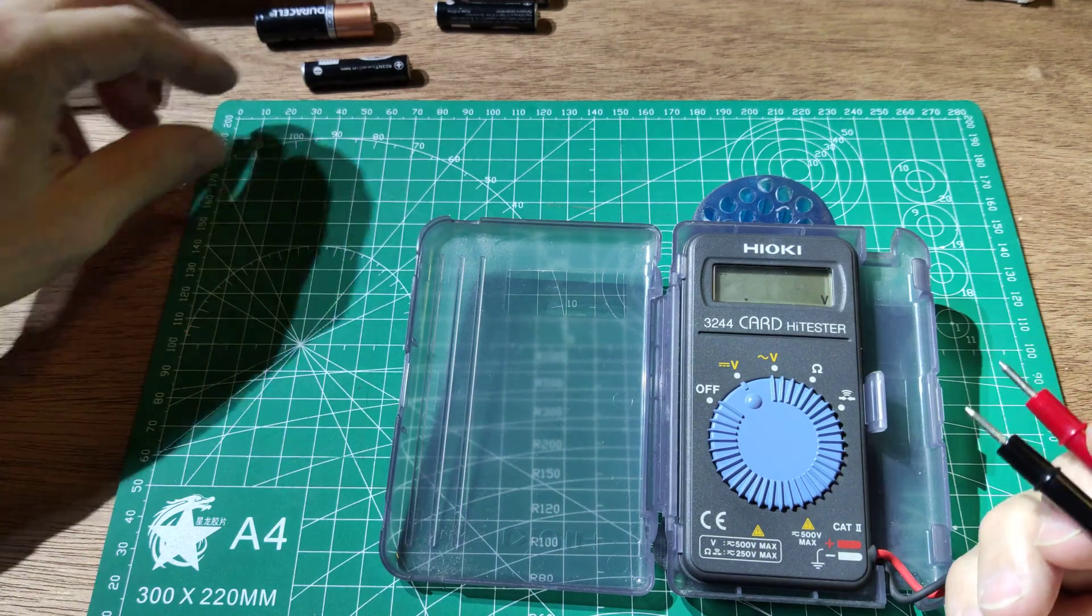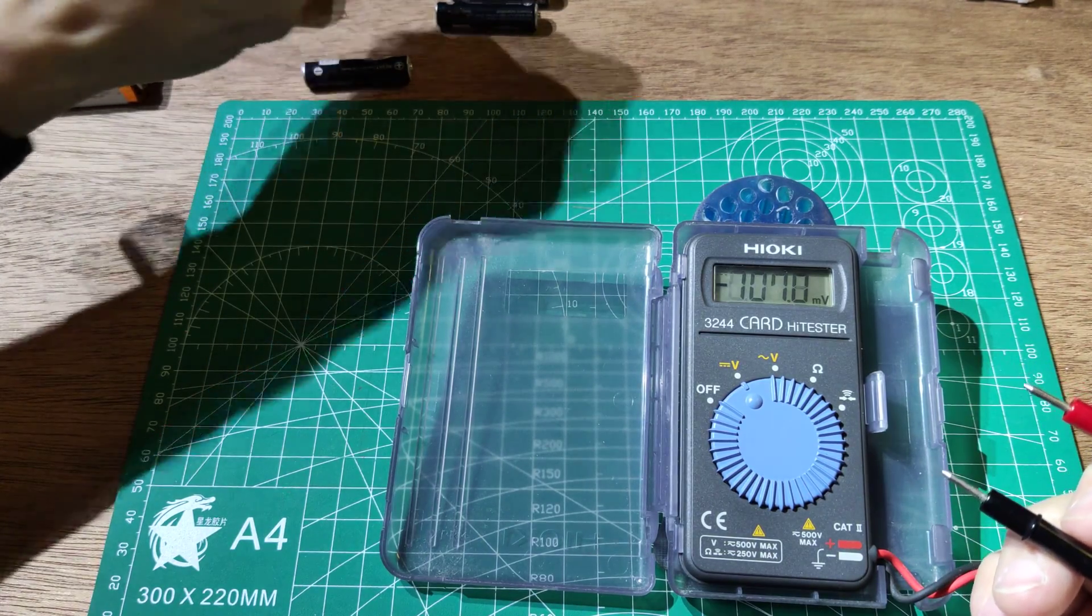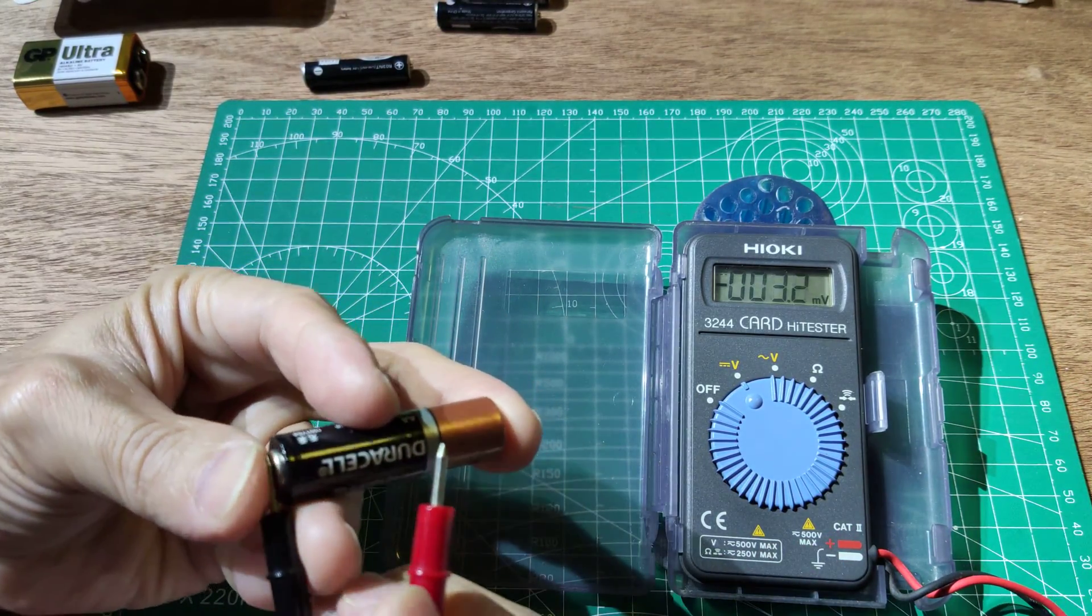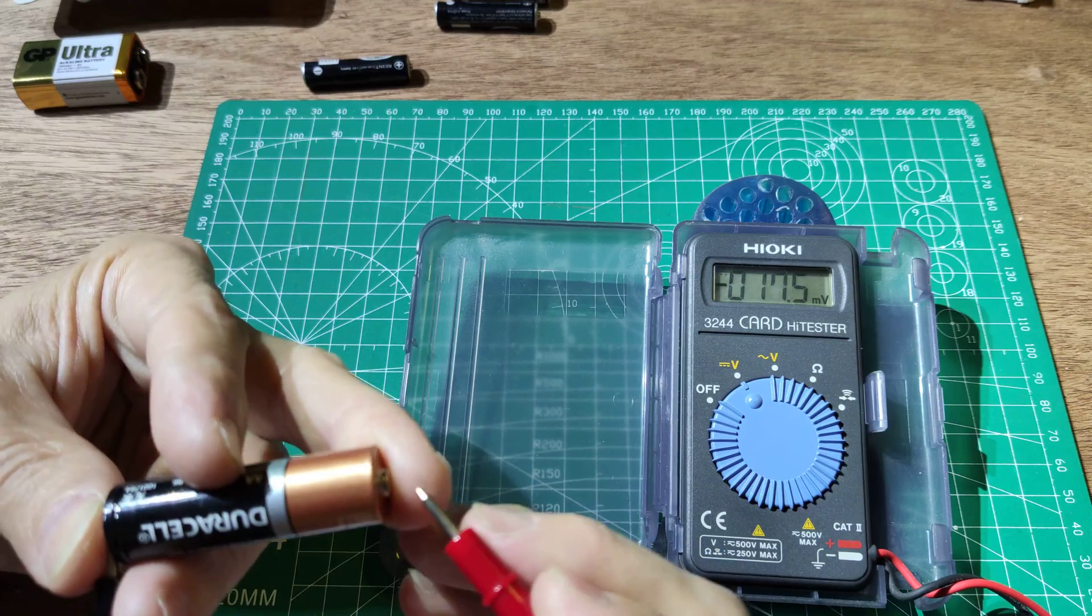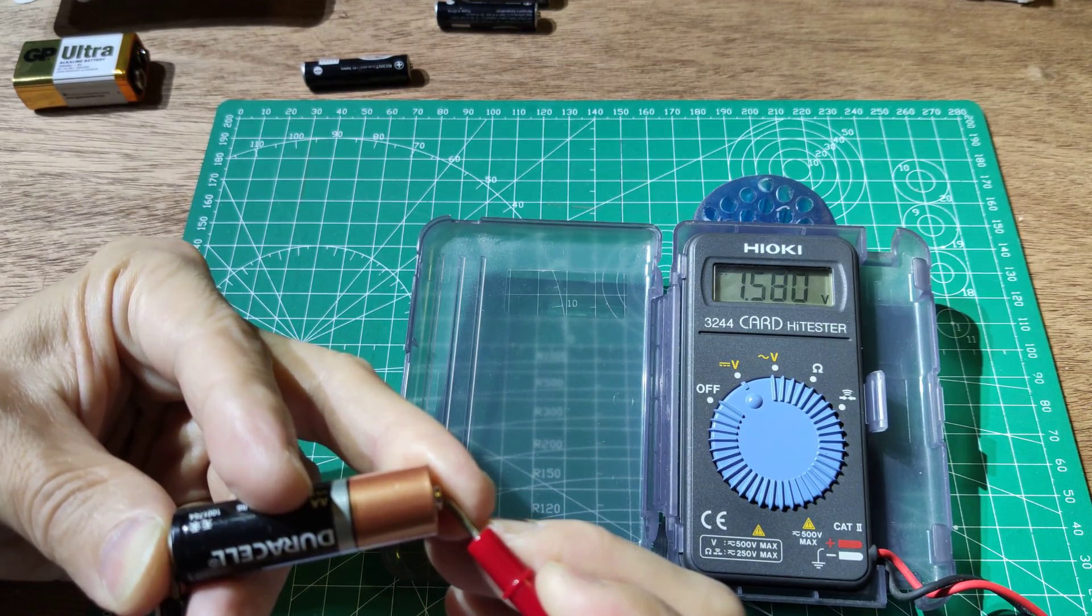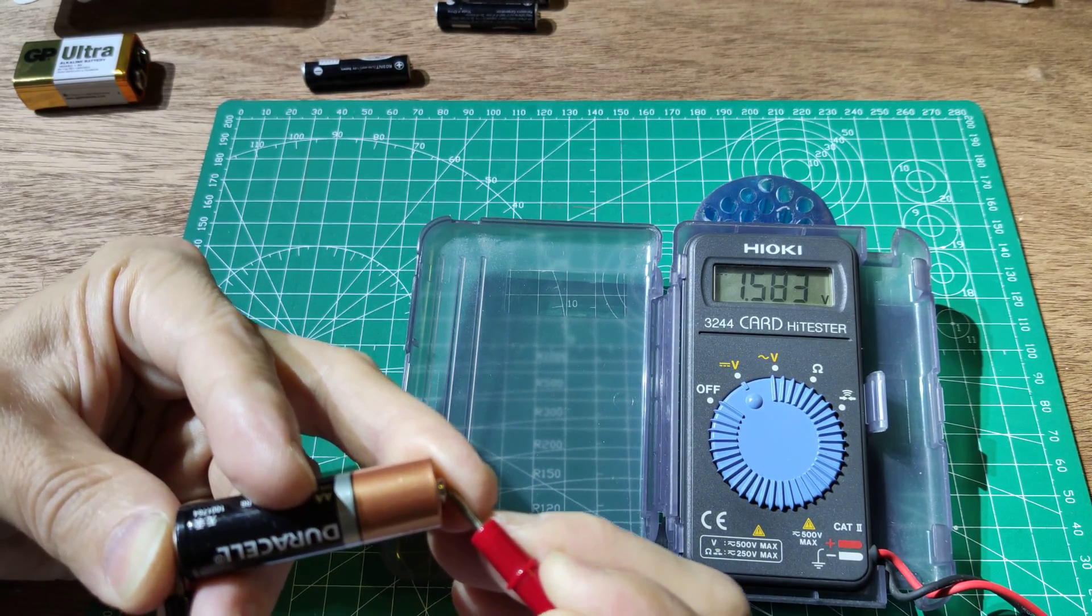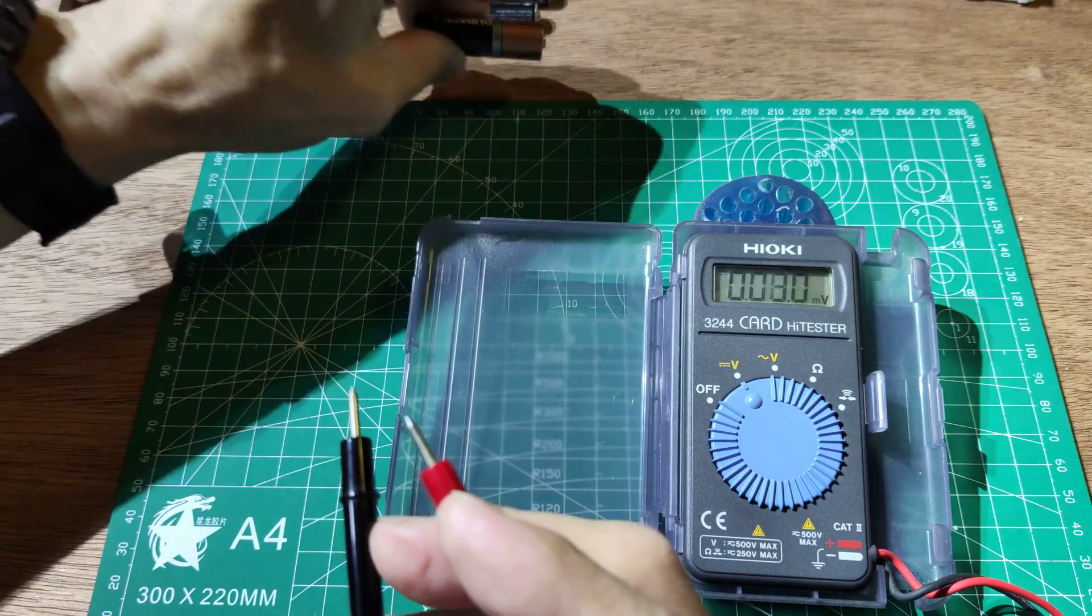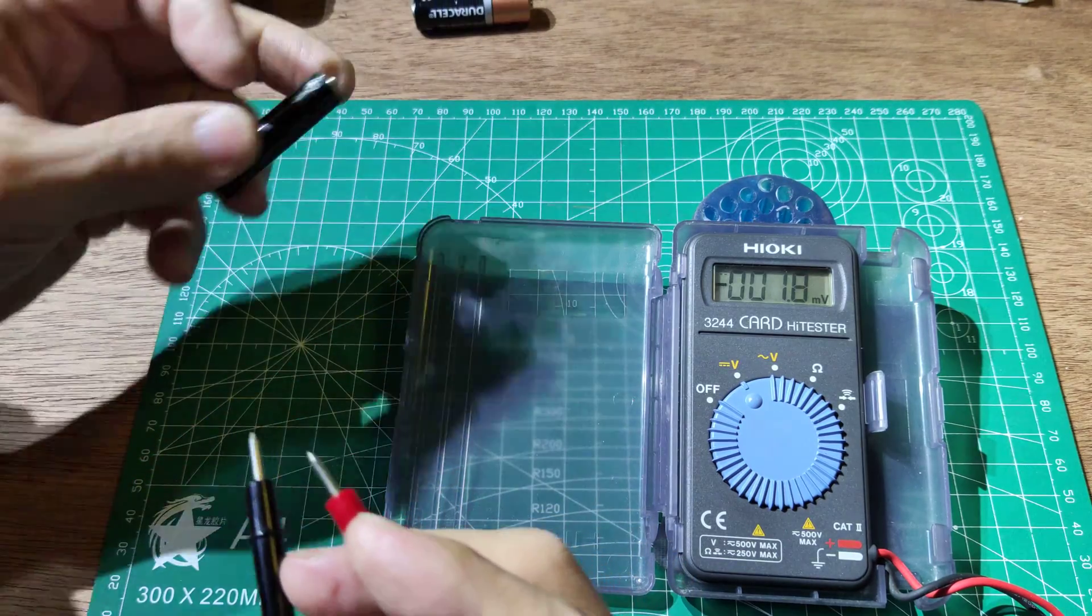Let's try the meter with this battery. Let's check the battery first.